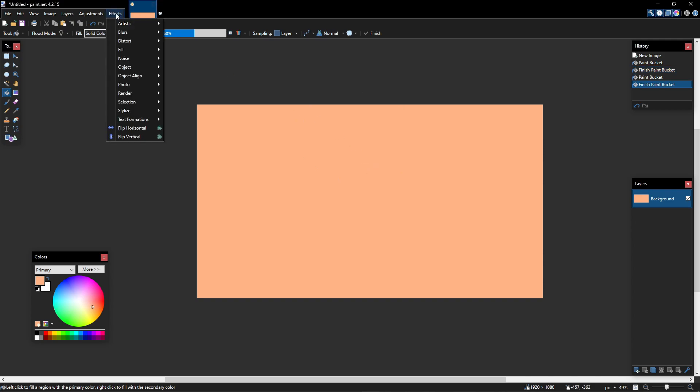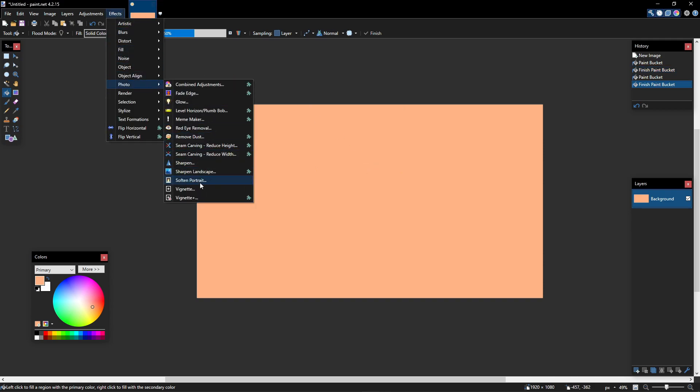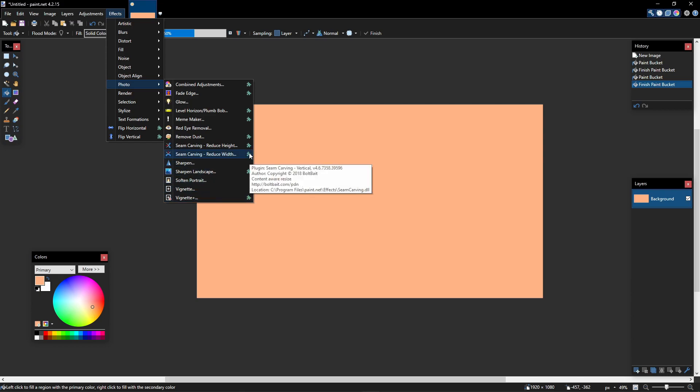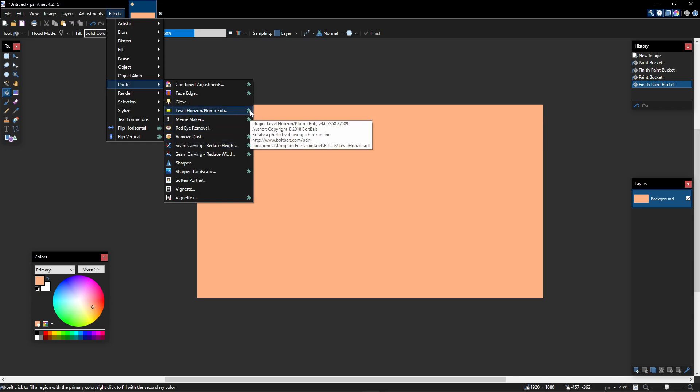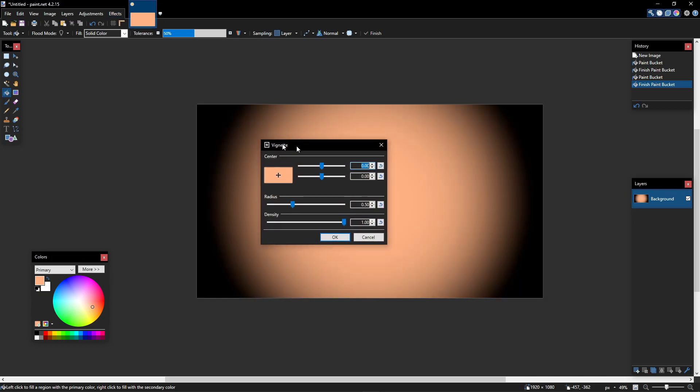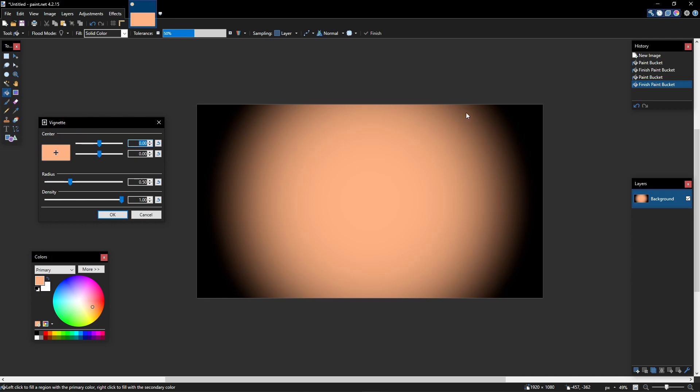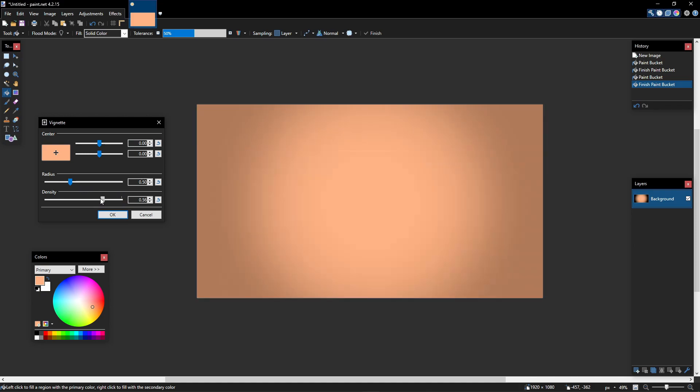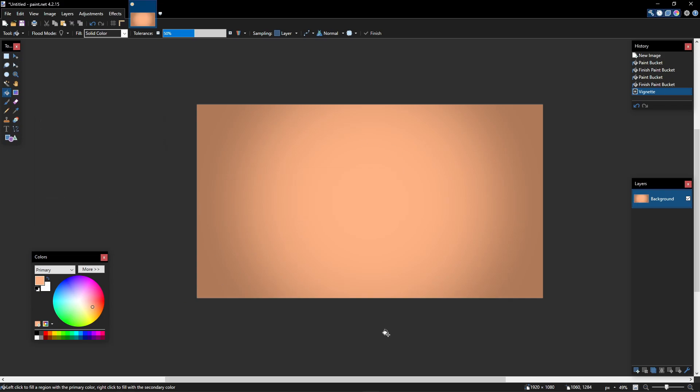Now go into effects, photo, and however you pronounce this effect. You won't see these effects with the little puzzle piece in them because I have installed plugins, but this should still be there. Click it and you see that it starts fading the edges to black. So what I like to do is decrease the density a little bit and increase the radius. Now you see that only the edges are outlined. Hit OK, and then Ctrl+Shift+S to save it as a PNG.